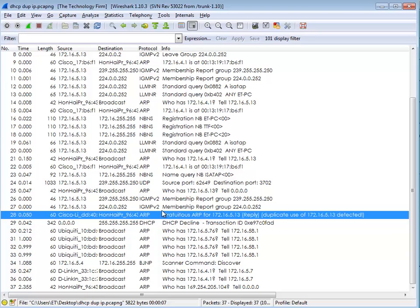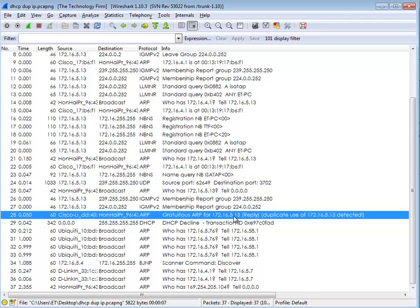So what happened? There's my decline, and just before the decline you can actually see there's a gratuitous ARP, and this is the way that computers and other hosts use to validate or check to see if they have a duplicate IP. And you can see here this Cisco device is saying, hey, I want to ARP for my IP, anybody else out there? And you can actually see gratuitous ARP 5.13 reply, it's a reply, duplicate use of 5.13.